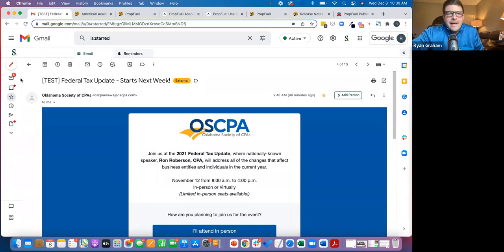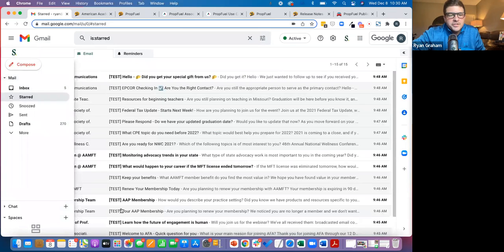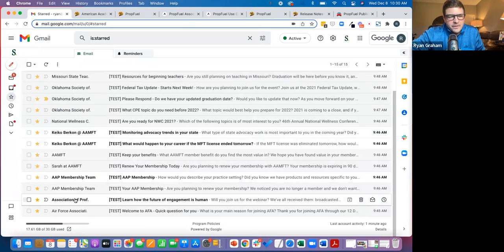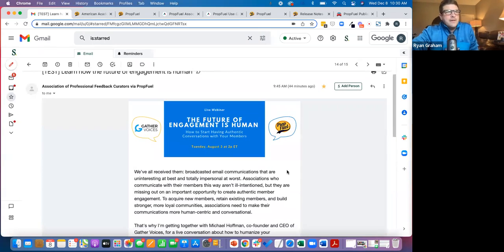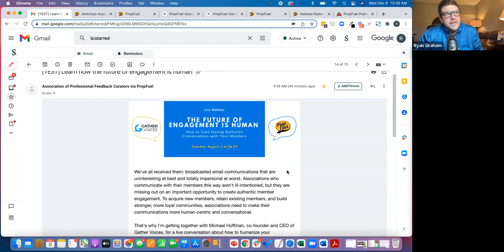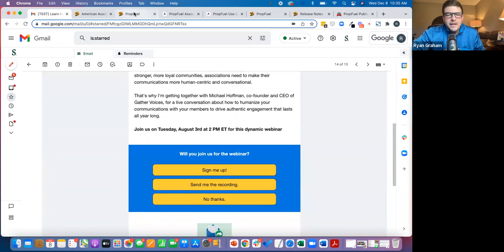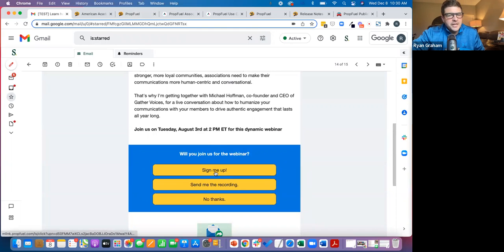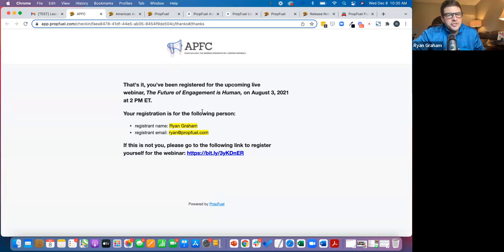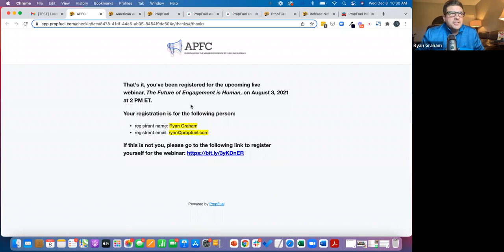One of the things we also have is for free webinars, we have a Zoom integration where you can register people for a webinar or meeting in Zoom based upon a workflow in PropFuel. So you can tie a workflow to a specific answer. So for example, I could say if someone answers, they say, sign me up. What I'm going to do is I'm automatically going to register that person for the webinar in Zoom.